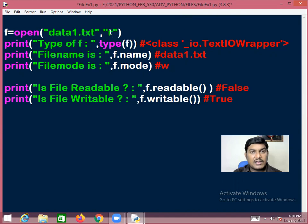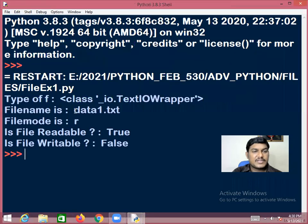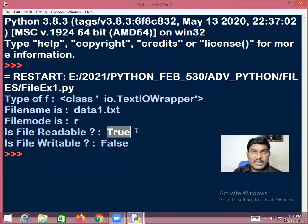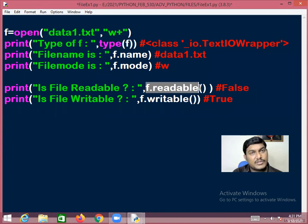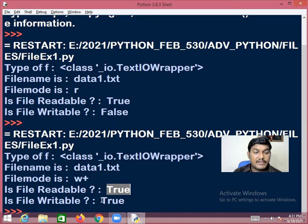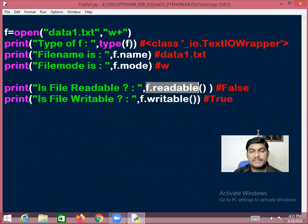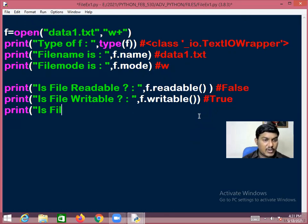When the file mode is changed to 'r', f.readable() returns True and f.writable() returns False. When mode is 'w+', both f.writable() and f.readable() return True, because w+ means write and read.